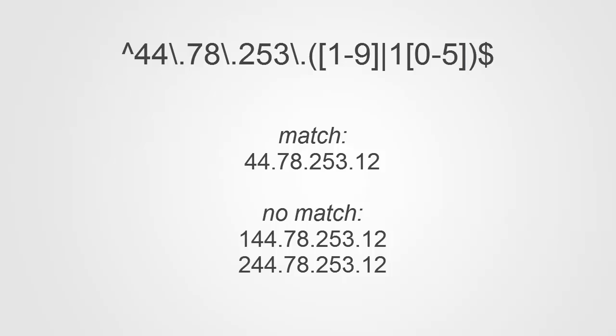Same is true for the beginning of string anchor. Here, if the first octet of your IP address range was 44, for example, you would not want to match IP addresses that started with 144 or 244.